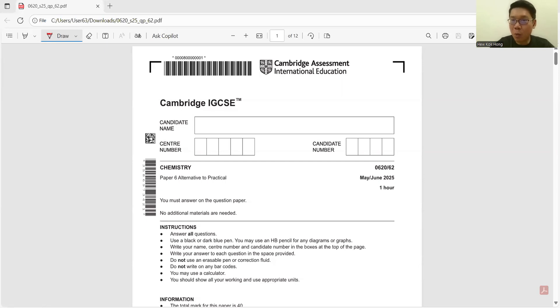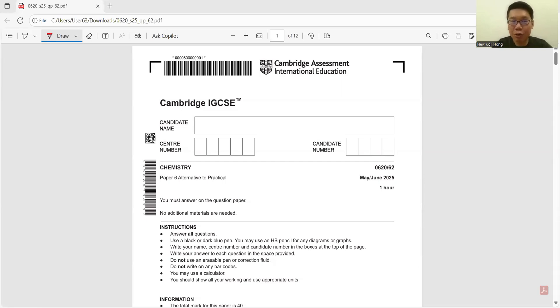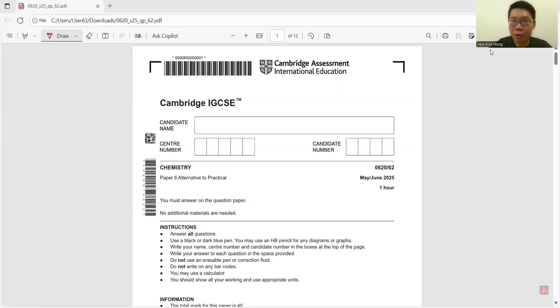Hello ladies and gentlemen, welcome to today's session. Today we will go for Chemistry 2025 May/Jun Paper 6, Variant 2. Let's go.